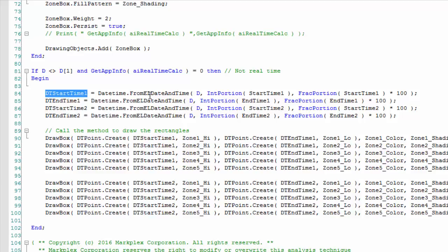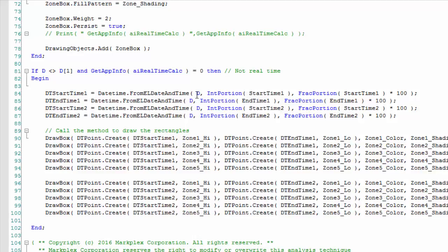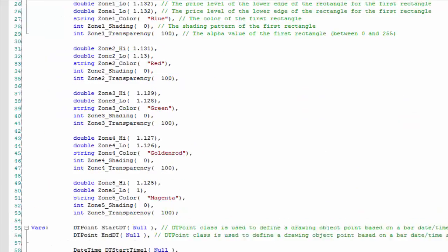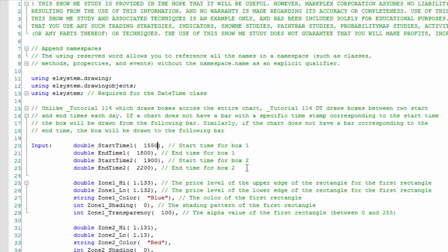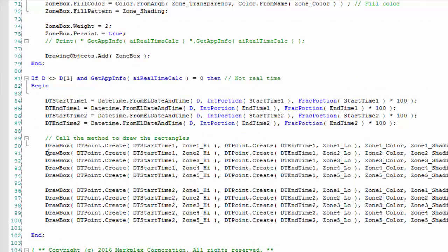I did that using the FromElDateAndTime method of the DateTime class. Right-clicking and clicking definition tells you more, but what it takes is a date, a time, and optionally seconds. In this program I'm including seconds — defined by putting a point and then the number of seconds, for instance 59 or 15. The program works out how many seconds we're talking about. We then send that information to the method for both time zones: start time 1 / end time 1, and start time 2 / end time 2.